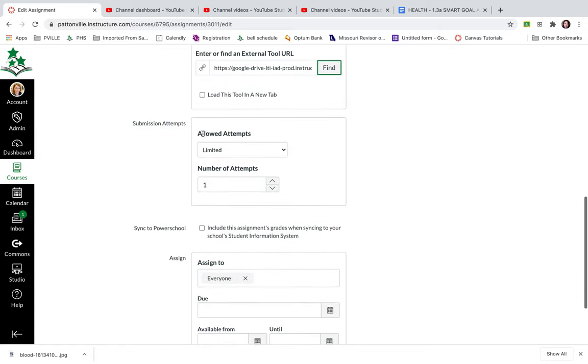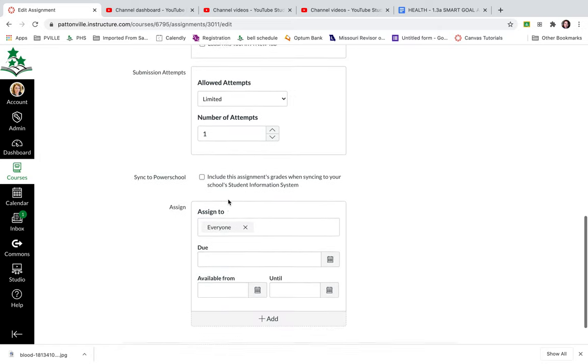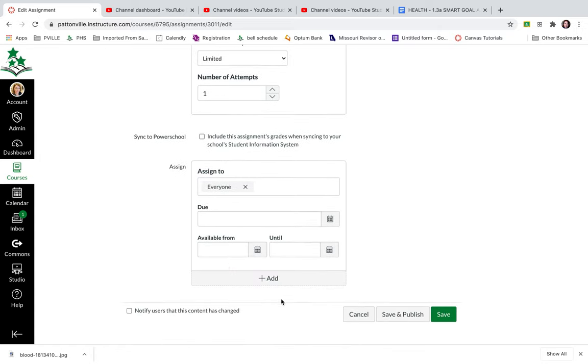And then I'm only allowing one submission. And I'm going to assign it to everyone and I'm just going to say save.